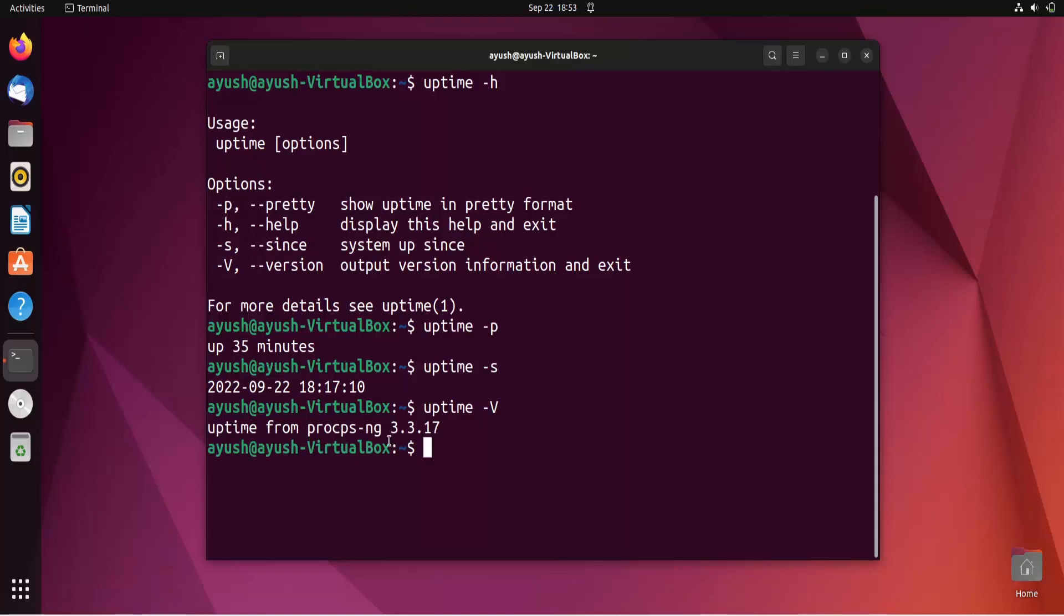I hope you liked this video. This command is useful when you work in a corporate environment and need to fetch server uptime or check whether the service is running. In that case, you can use this command. That's it for today's video. I'll meet you in the next one. Thank you for watching.